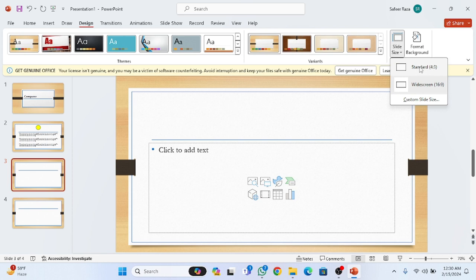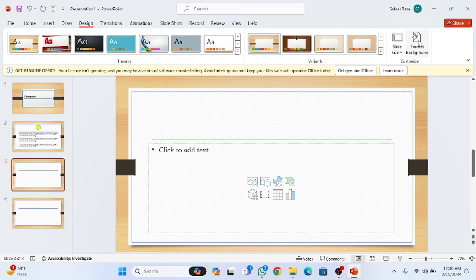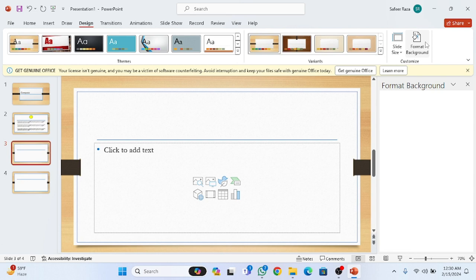is standard, with a ratio of 4:3. You can choose either one. The default slide size is widescreen. After that is format background - if you want to change your background format, you can do that.